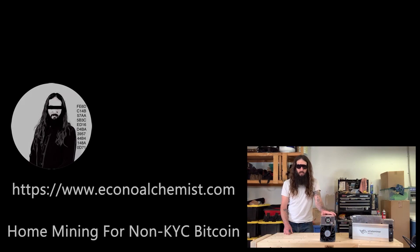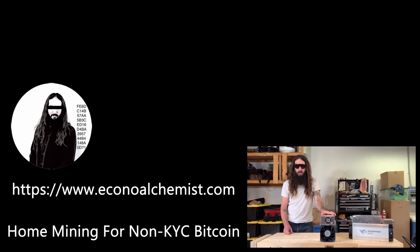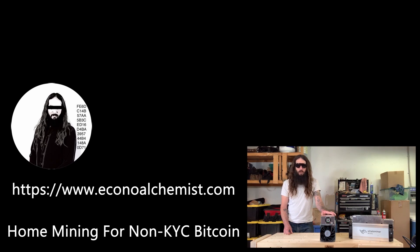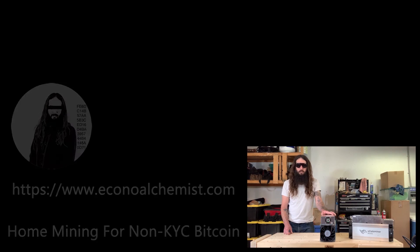You can find all the information I've covered in this video in detail on my blog econoalchemist.com. I have several articles on there about censorship resistance privacy and self-custody. You'll find my guide on mining bitcoin at home under the title home mining for non-KYC bitcoin.